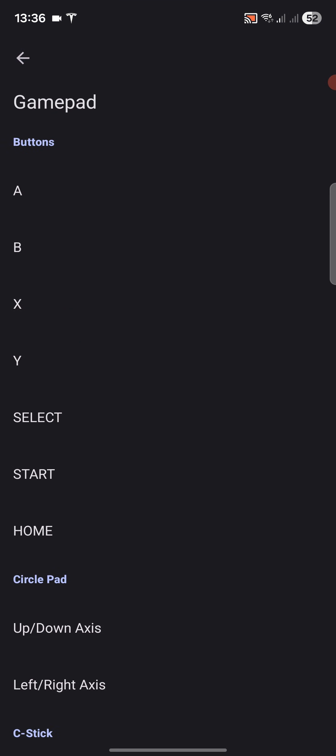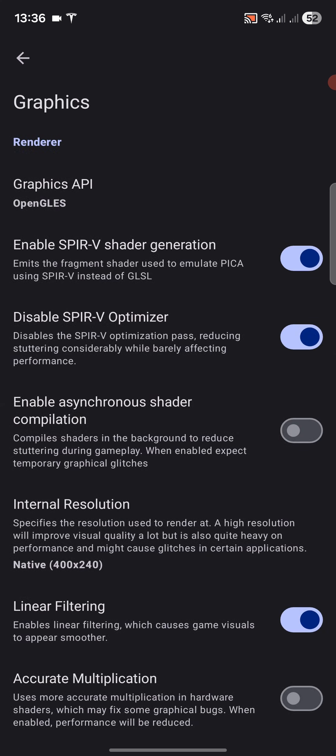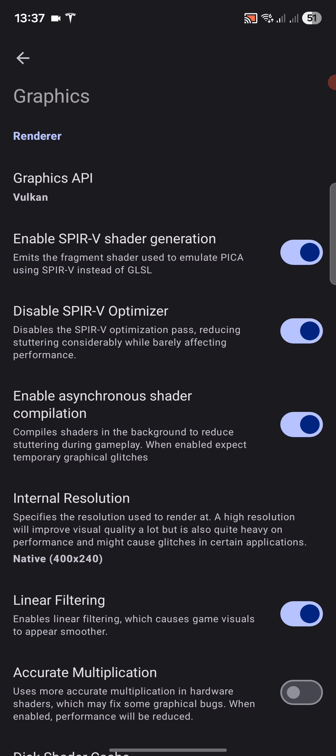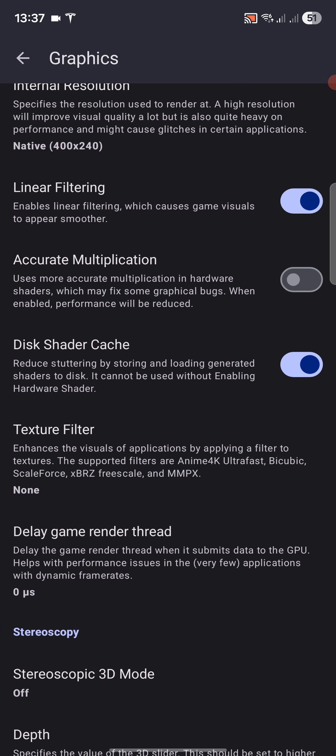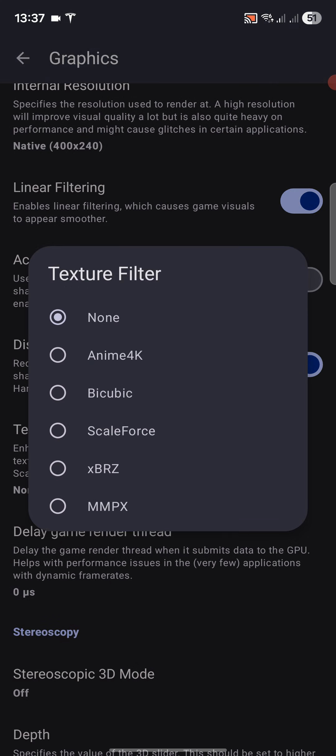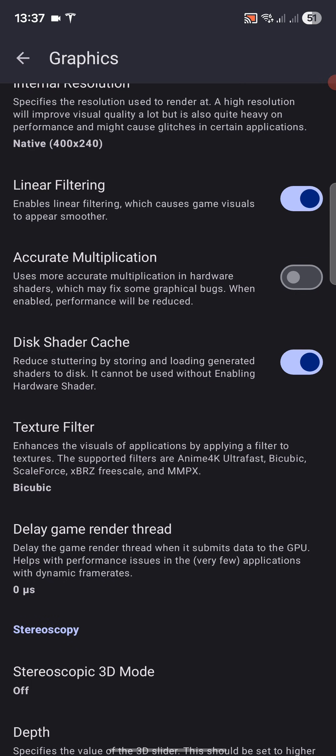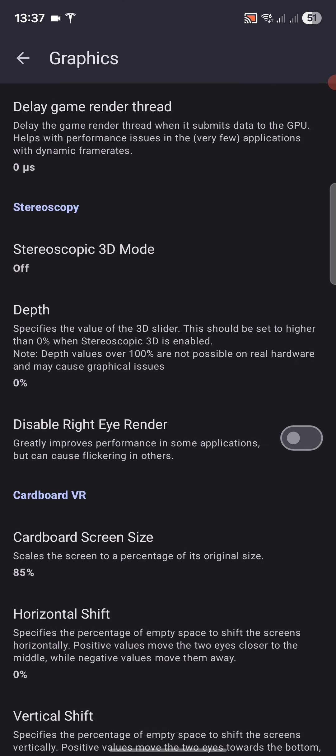Now graphics. In here for the graphics API, select Vulkan - that will give you the best performance, especially on newer devices. Enable asynchronous shader compilation. This will just compile the shaders in the background so you get less stuttering. For texture filter, this will make it look sharper. I prefer bicubic. Feel free to add this or keep it as is. If you are getting problems with performance, click disable right eye render, or leave this off, and you'll get better performance as well.